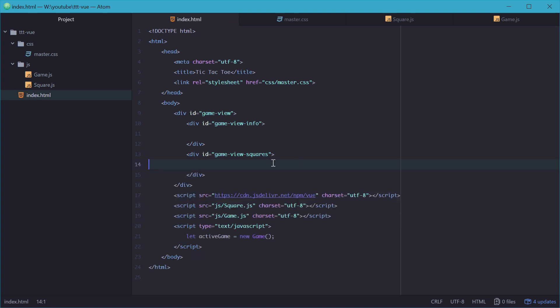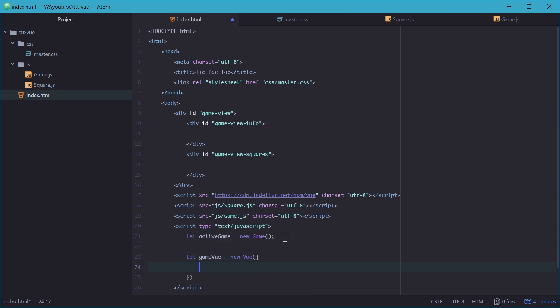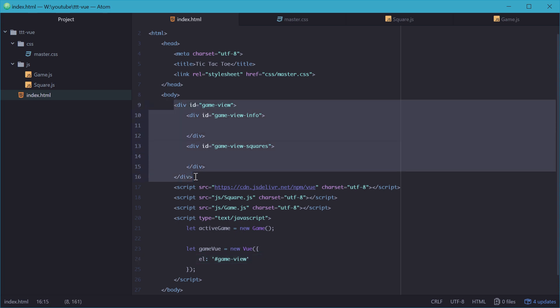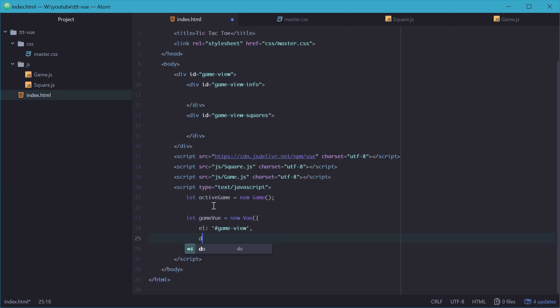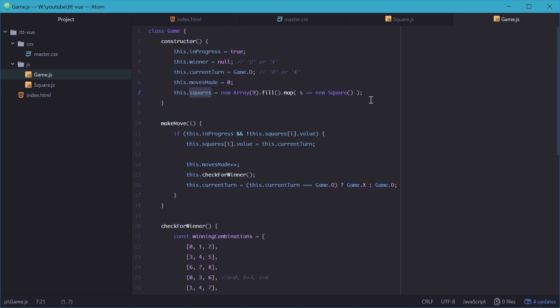We can start by making a new Vue object. So in the JS, we'll make a new variable called game view. This will be a new object of type Vue, and we'll pass in some properties here. First one being el, which refers to the actual entire application itself in HTML. So in our case, it'll be the ID game view. That just says this is our entire application right here in HTML. Next, we'll need the data property, which refers to the information or the object that you want to be updated as it changes. So in our case, it'll be active game. We're saying whenever this changes, we want Vue to represent those changes in the HTML. So now it has access to all of our properties right here.